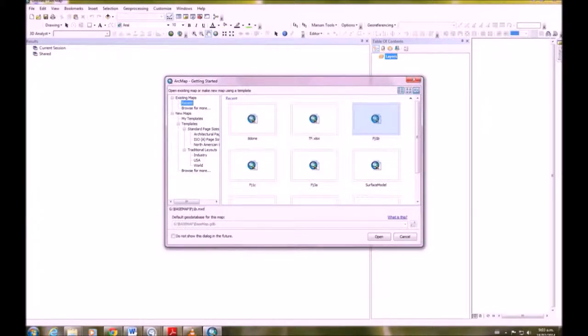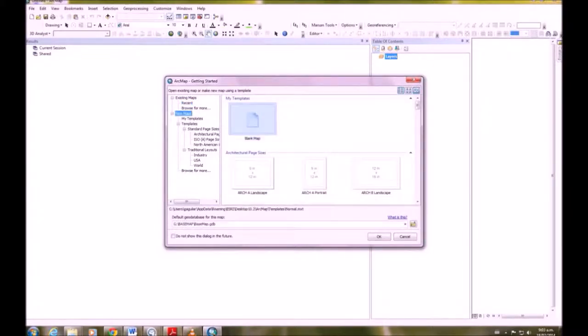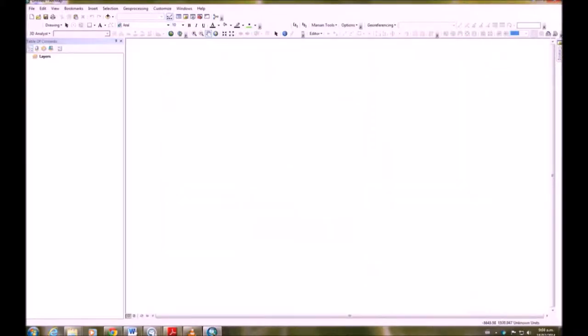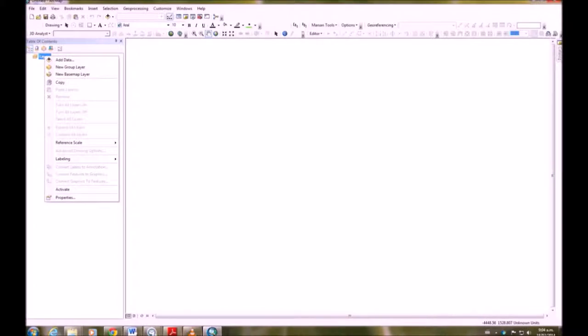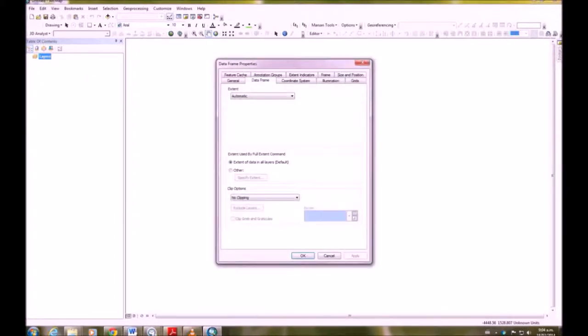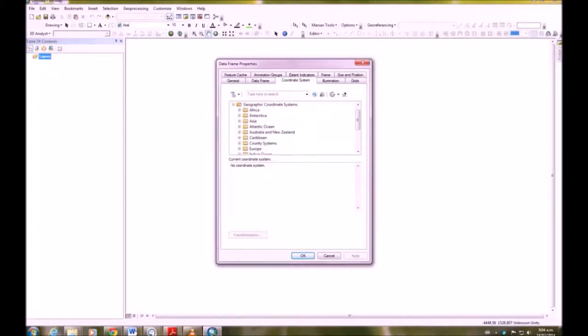We're going to open a new map and make it a new blank map. Now the first thing we do is right-click on layers, go to properties and we're going to change the coordinate system to geographic coordinate system world WGS 84.